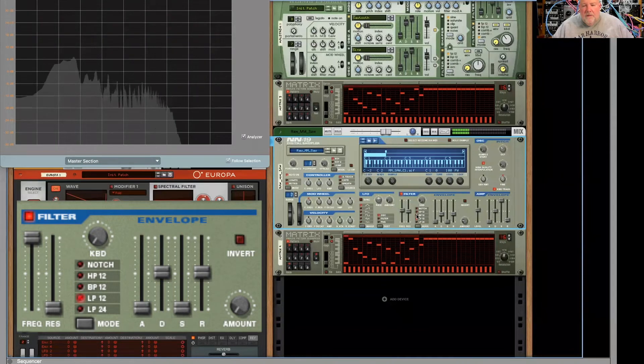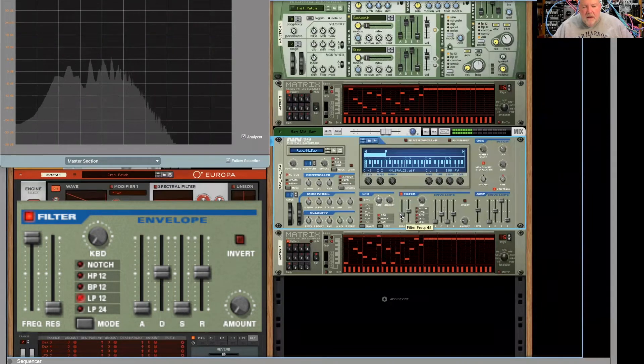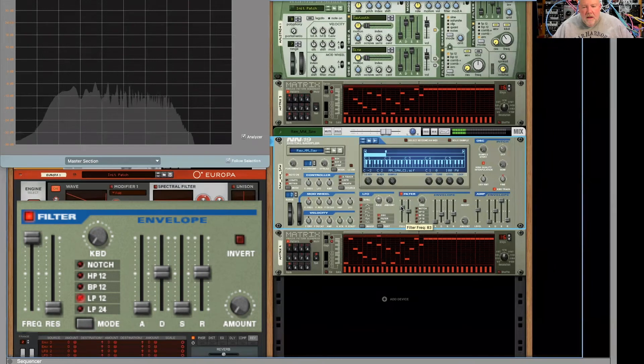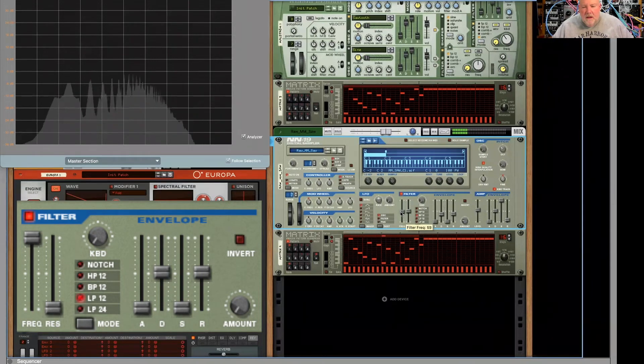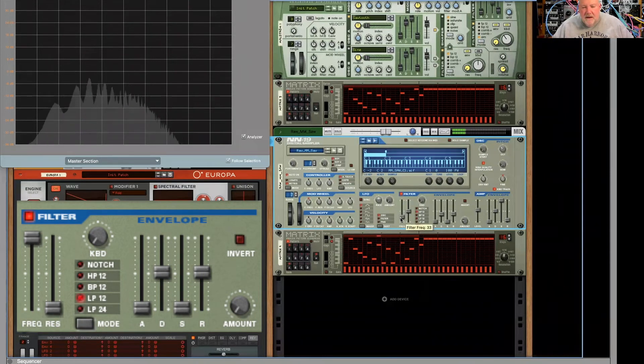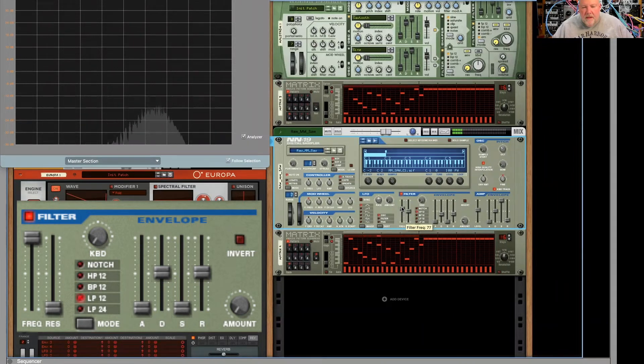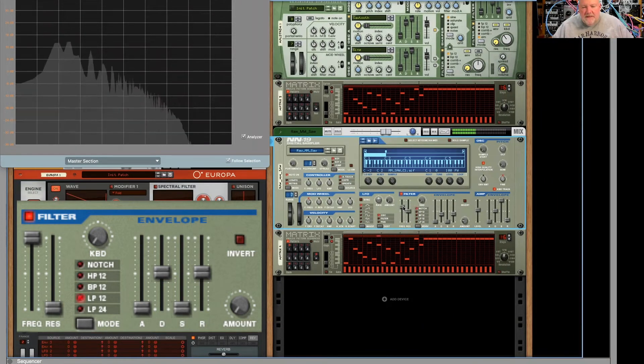Here's the band-pass 12 and the high-pass.